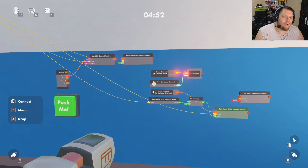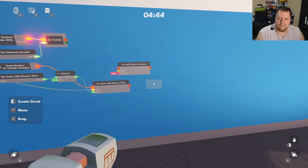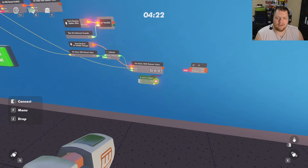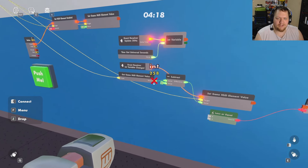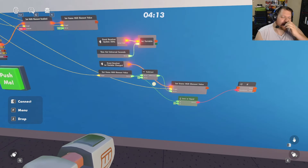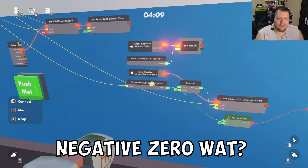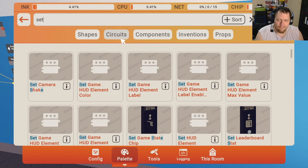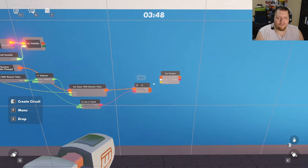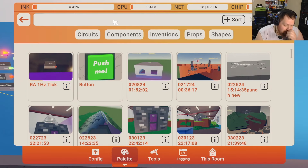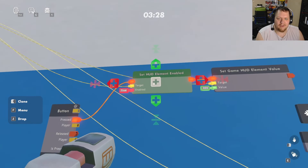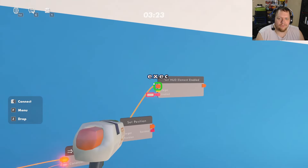Once you hit this, the timer will start counting down. Now you need to decide what happens when the timer hits zero. Use an If chip — I'll use 'less than' instead of 'equals' just in case there's an error and it goes below zero. Hook up the value right after the subtraction to avoid a negative-zero issue. Once it's zero or less, whatever you want to happen to the player goes here. To turn the timer off, use 'Set HUD Element Enabled' set to false.